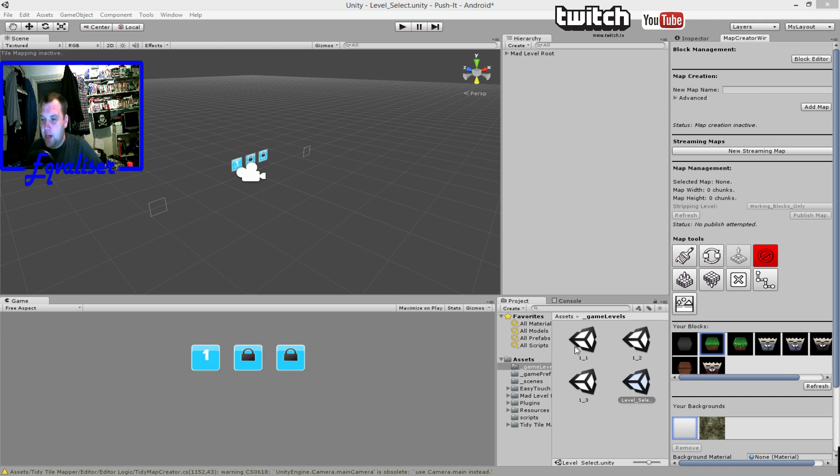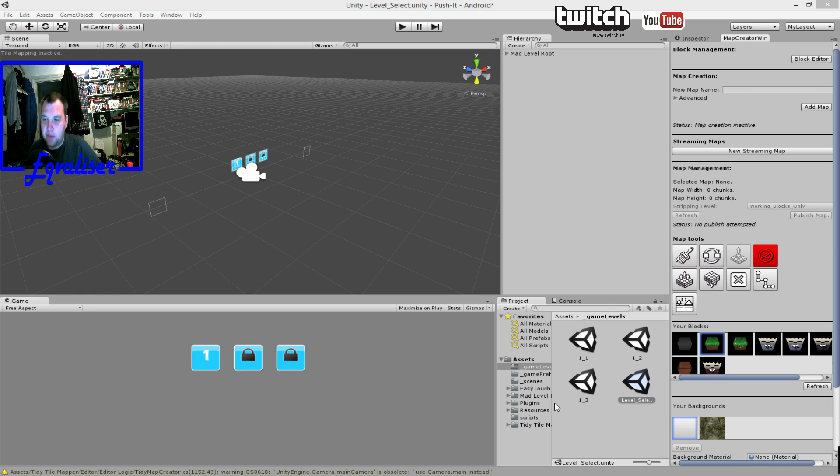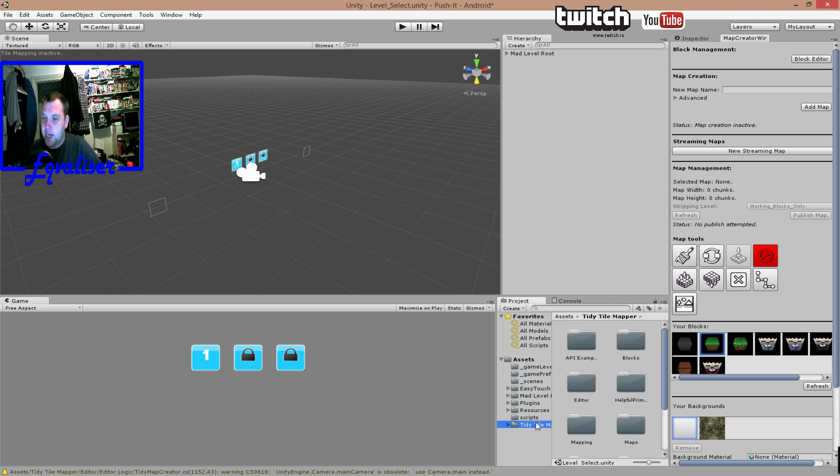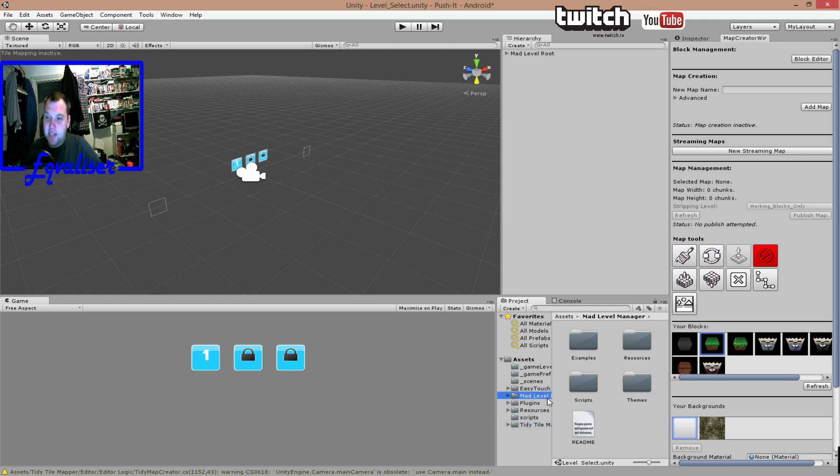So far I have created three levels. I have used several assets from the asset store. One of them is TidyTileMapper, Mad Level Manager, and EasyTouch.